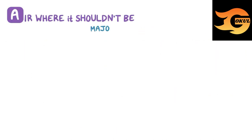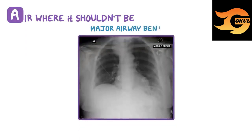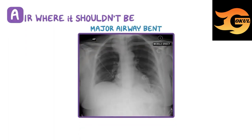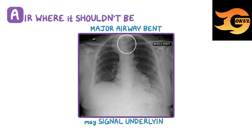Finally, if the major airways like the trachea are bent or deviated, another example of air where it shouldn't be, it may signal an underlying mass.